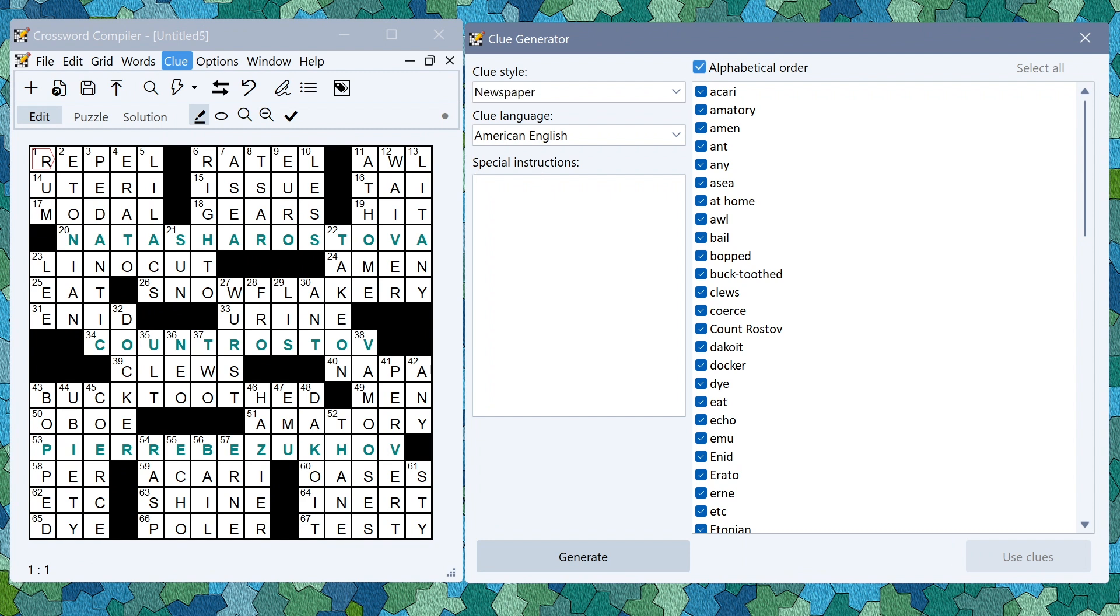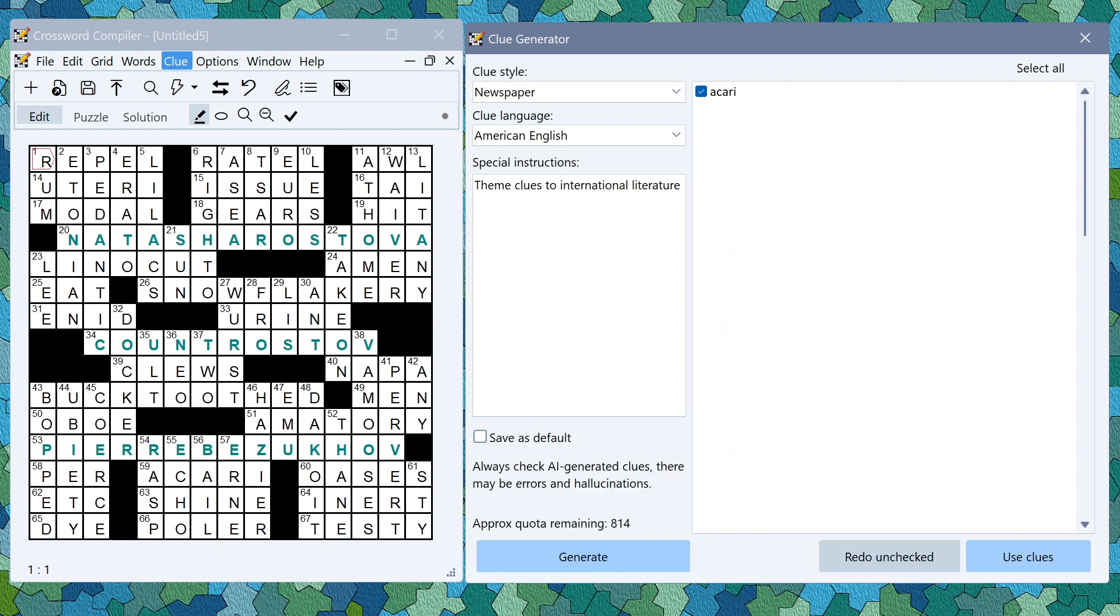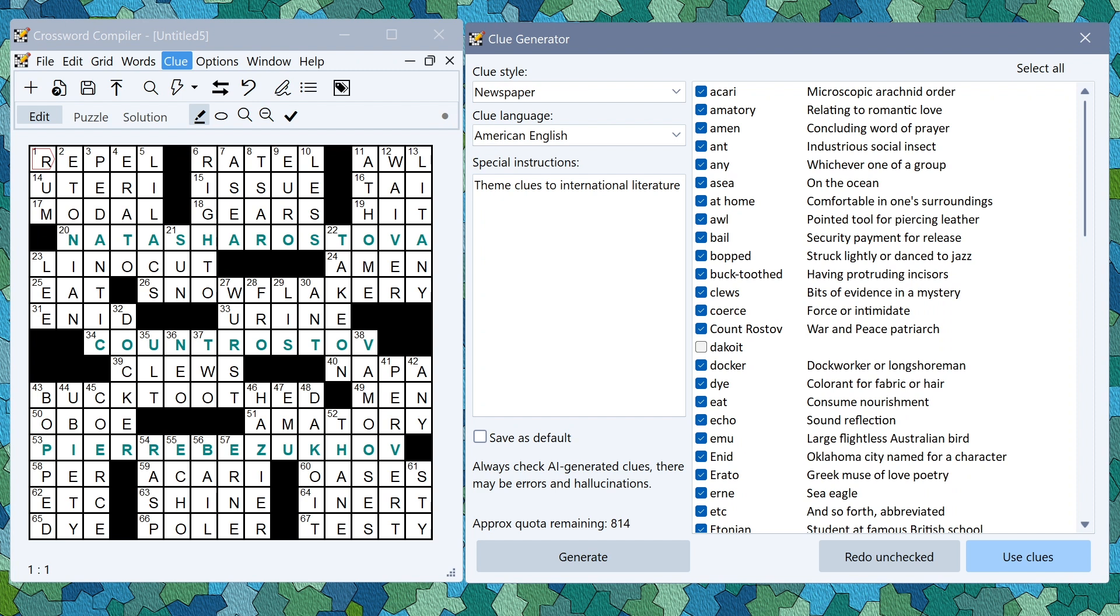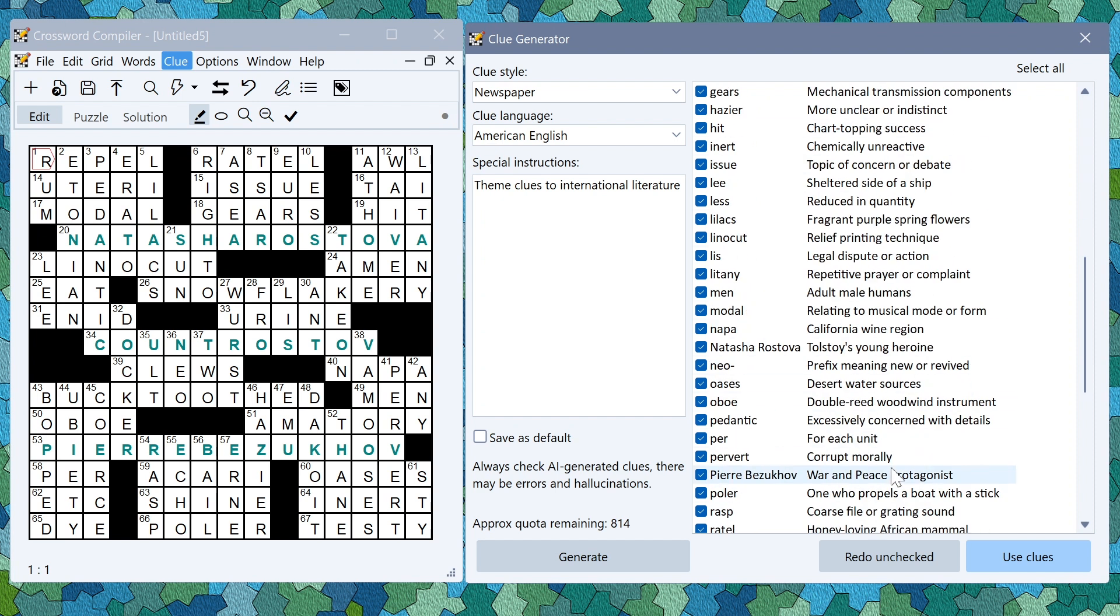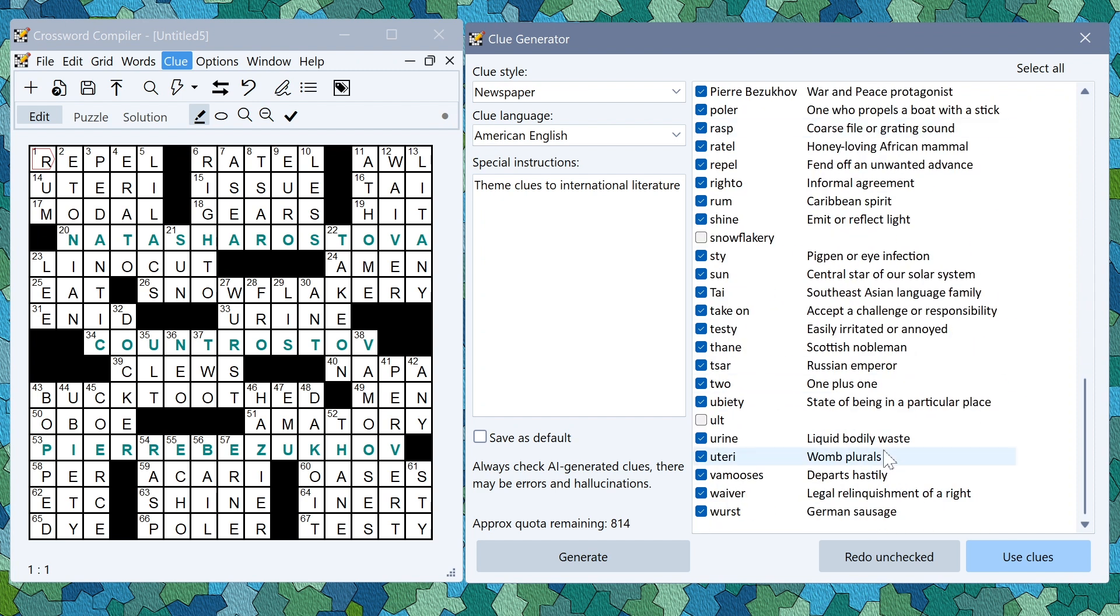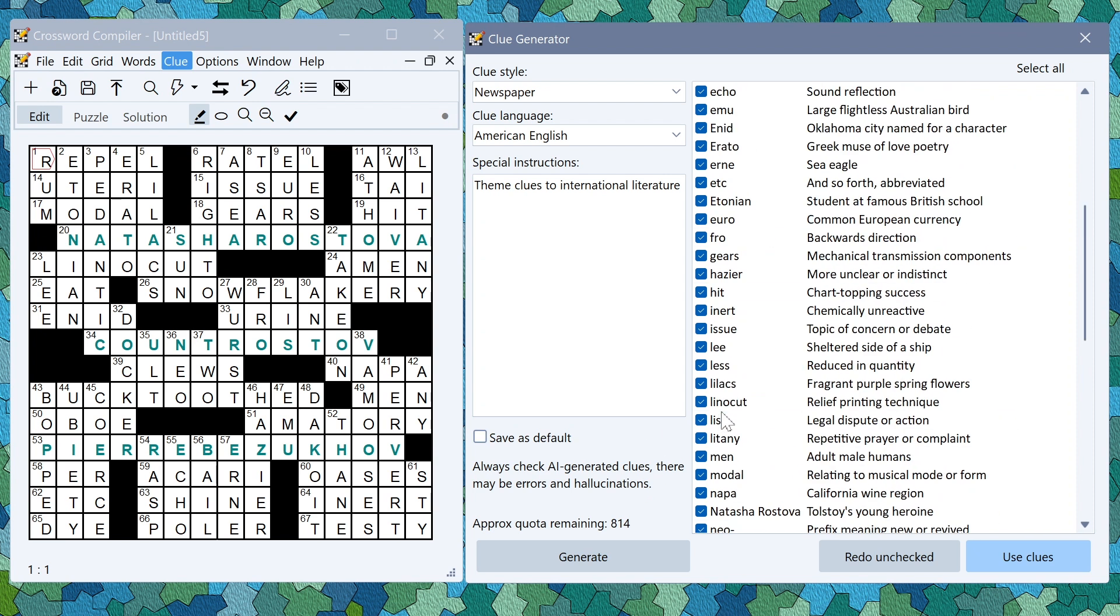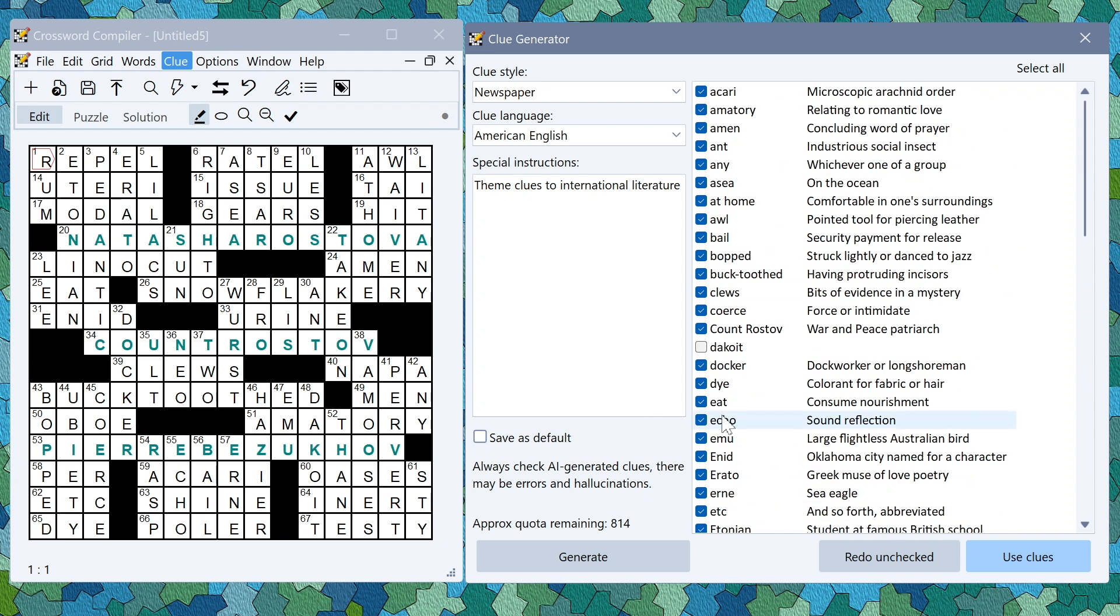For here I might want to write things in an international literature theme. Generate clues. Because this is a large puzzle it's taken a little bit longer. You can see again it has failed to generate a couple of the clues but most of them you have something to work from.